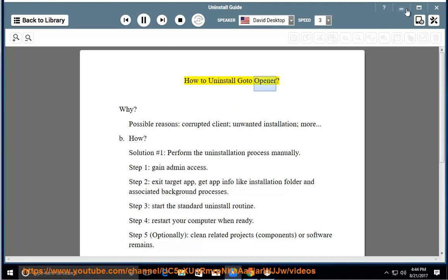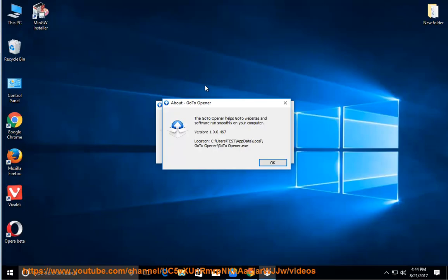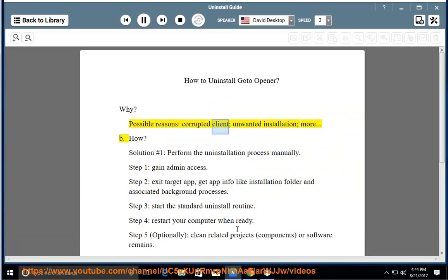How to uninstall Goto Opener? Why? Possible reasons: corrupted client, unwanted installation, or more. How?